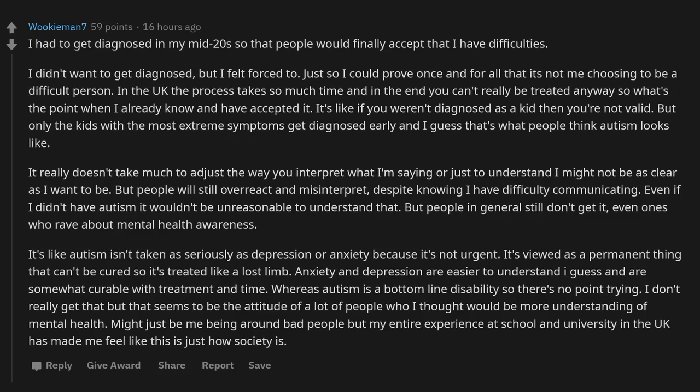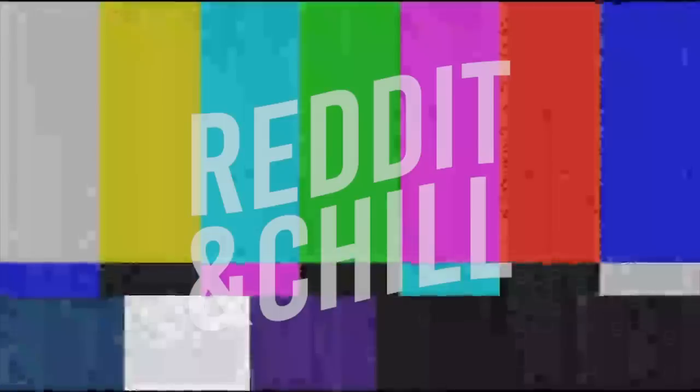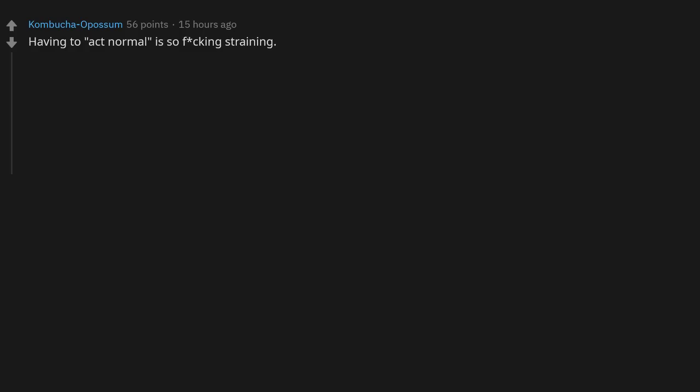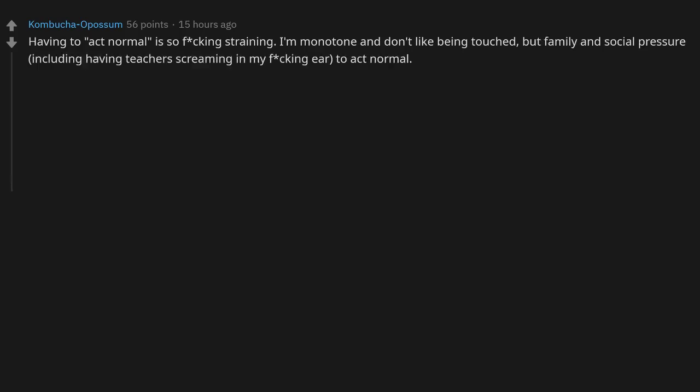If I'm looking at your shoes or behind you when I'm talking to you, it means I'm paying attention to what you're saying. I'm not ignoring you. Having to act normal is so ducking straining. I'm monotone and don't like being touched, but family and social pressure, including having teachers screaming in my ducking ear to act normal.